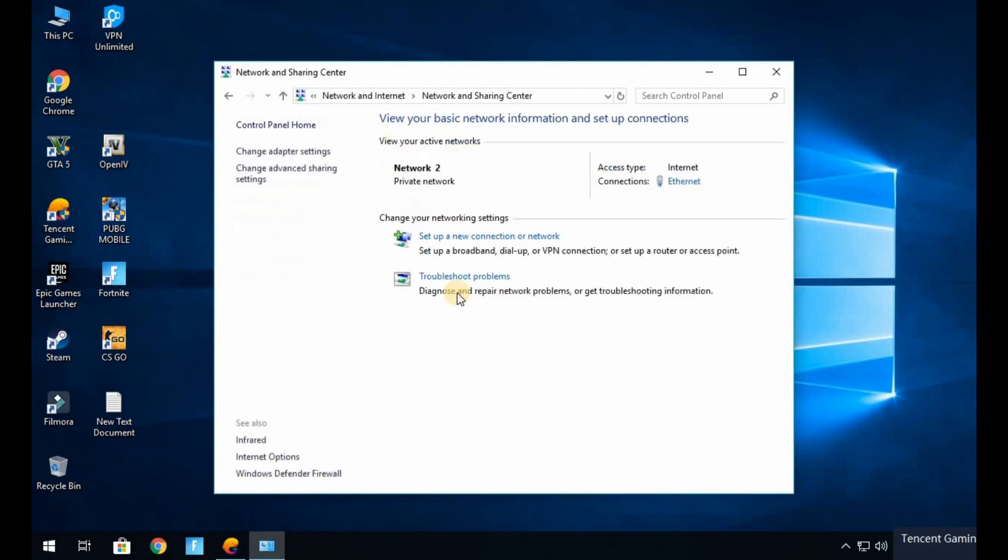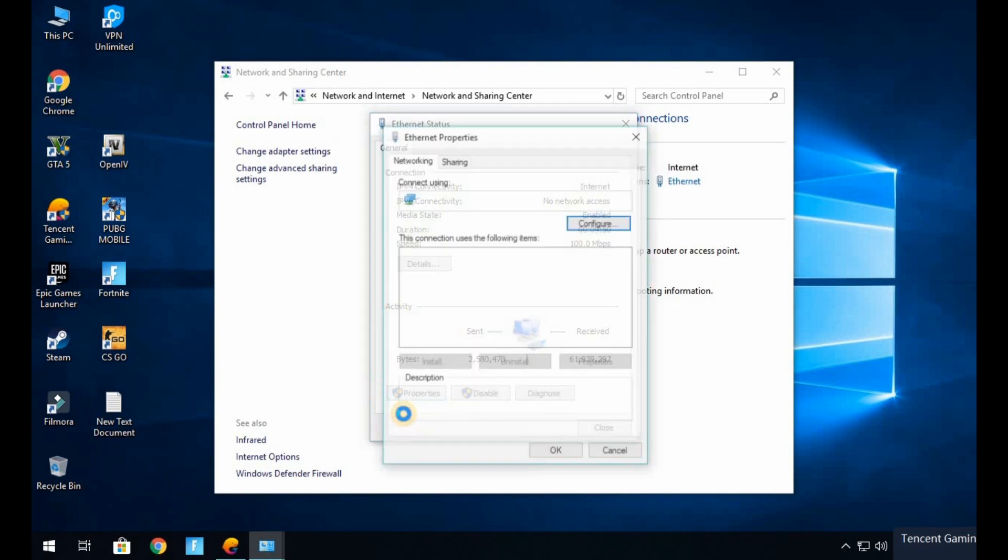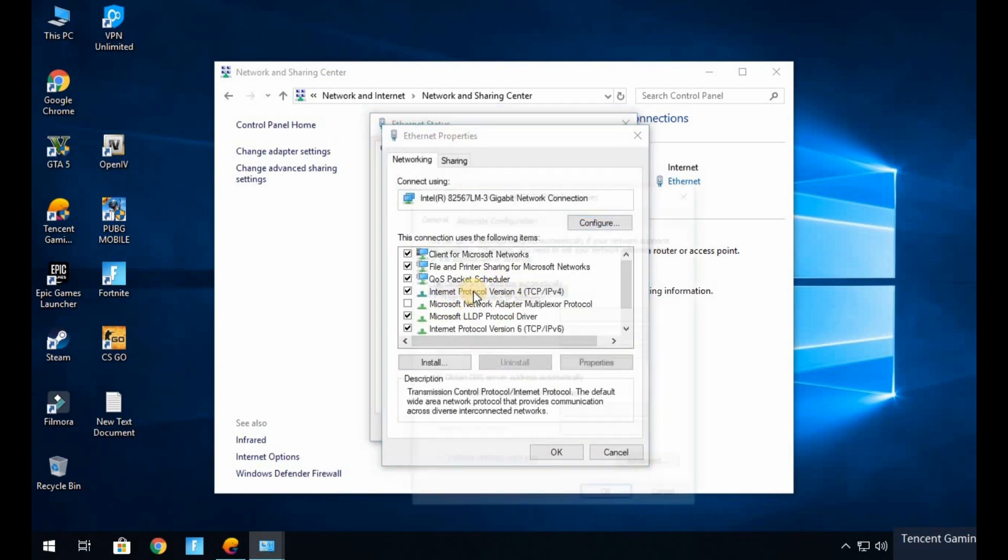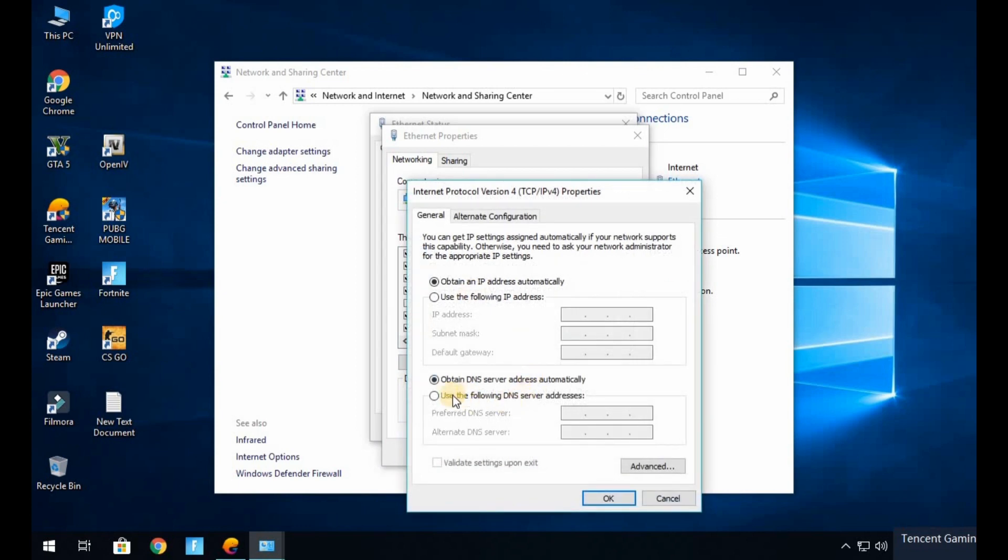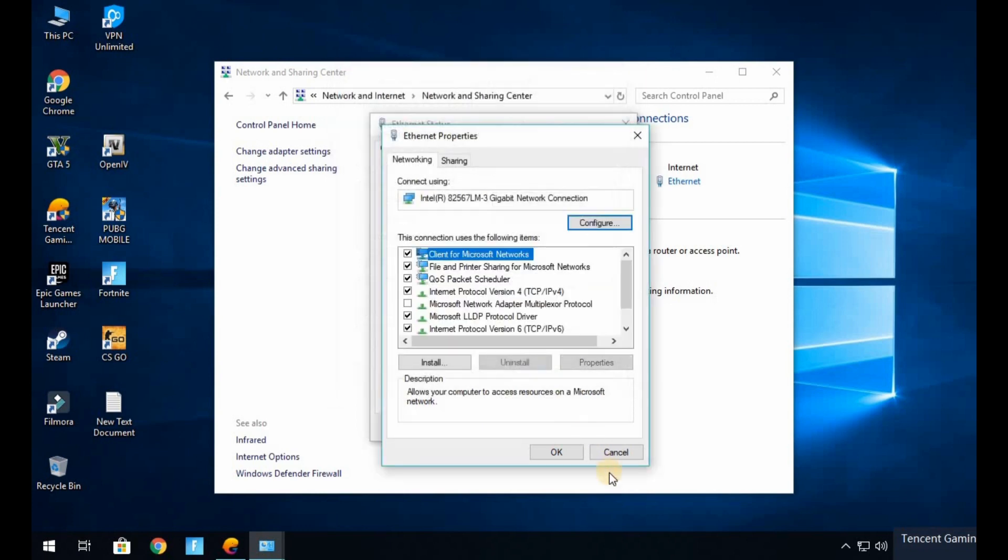Now click on Connection Ethernet and Properties. Now here what you need to do is Host Protocol Version 4, double click on that and use the following DNS server address. Now in preferred DNS server put double eight double eight like this, and in alternate DNS server put double eight double four and click OK.